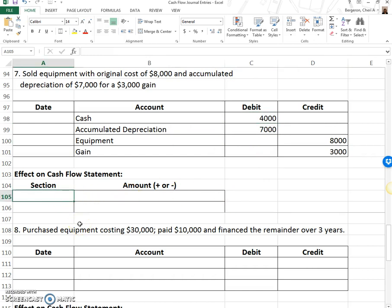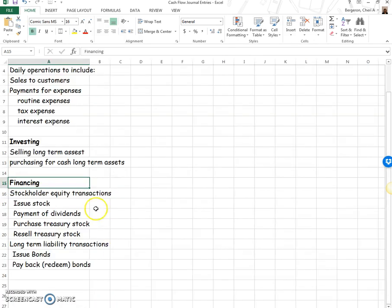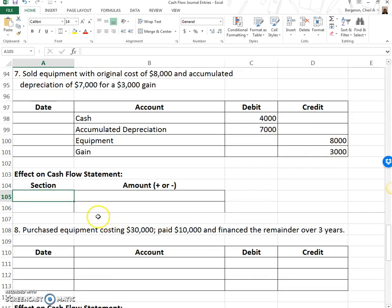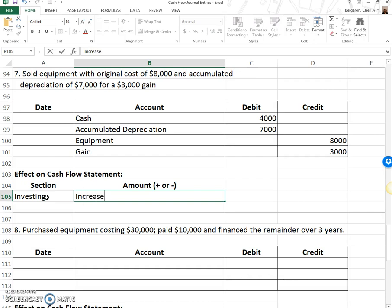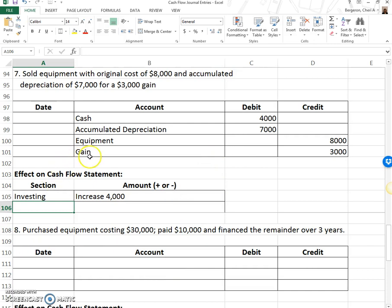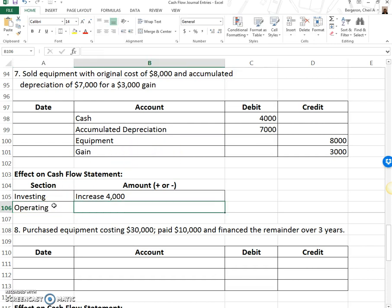What does that do to the cash flow statement? Selling long-term equipment is an investing activity. Cash went up, so it's an increase of $4,000. I also need to remove the gain from the operating section — gains and losses are removed from operating. So under operating, I decrease it by $3,000 for the gain.